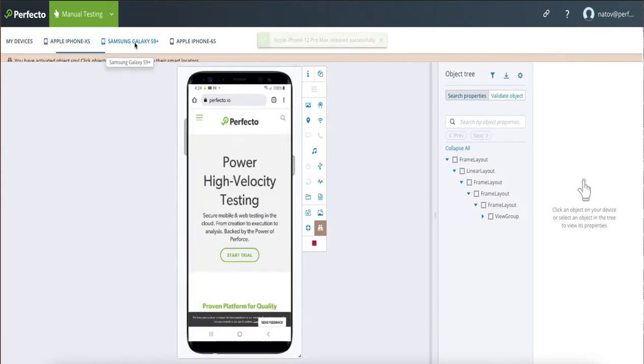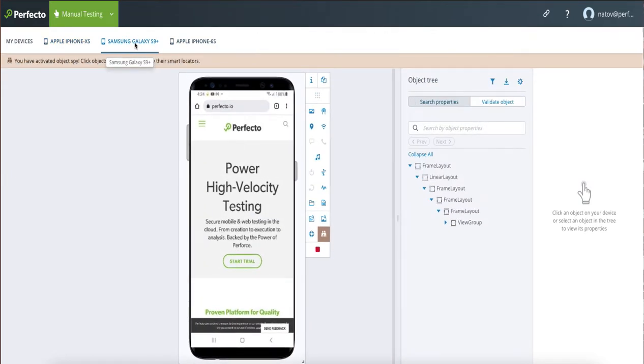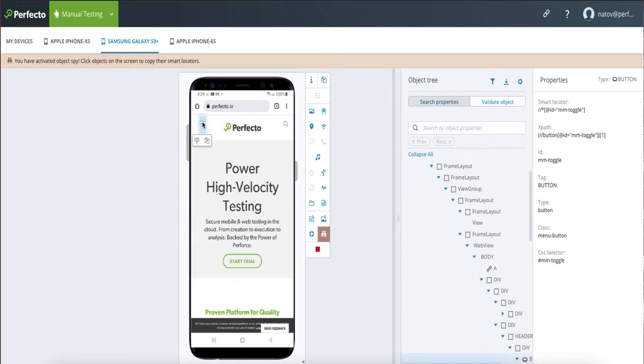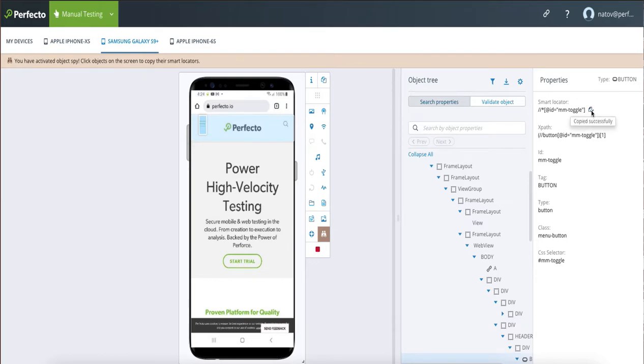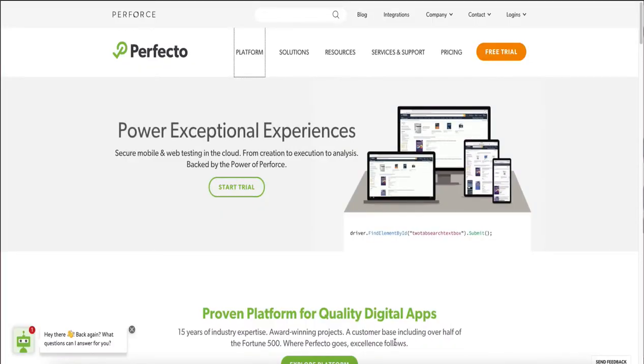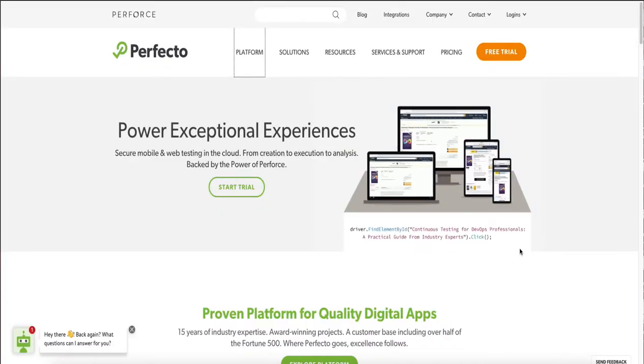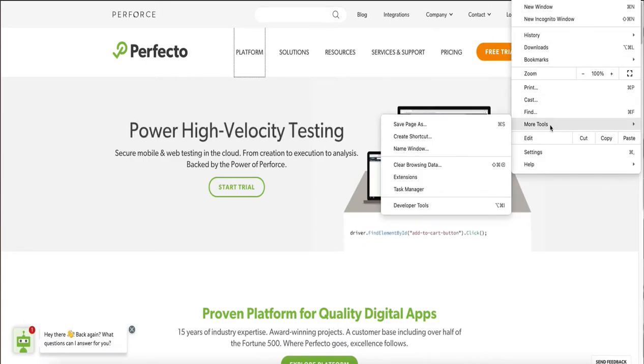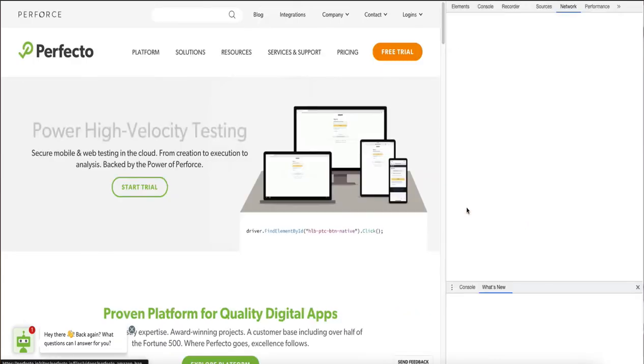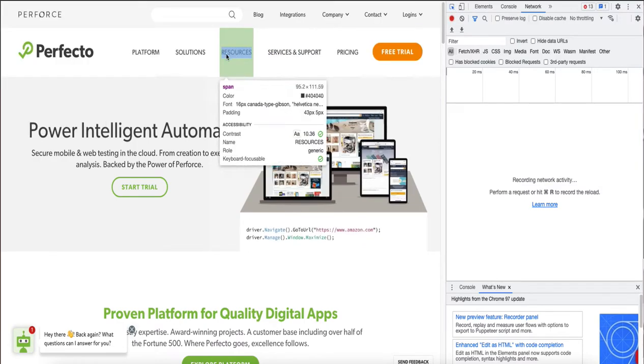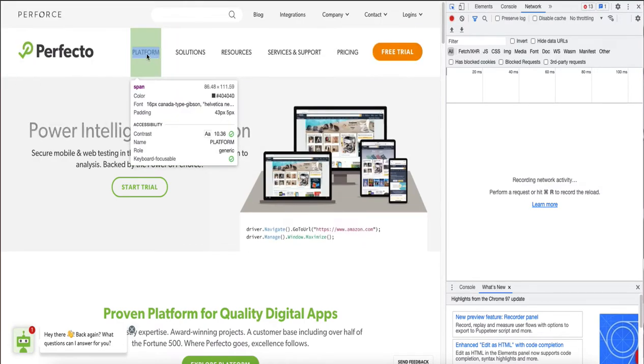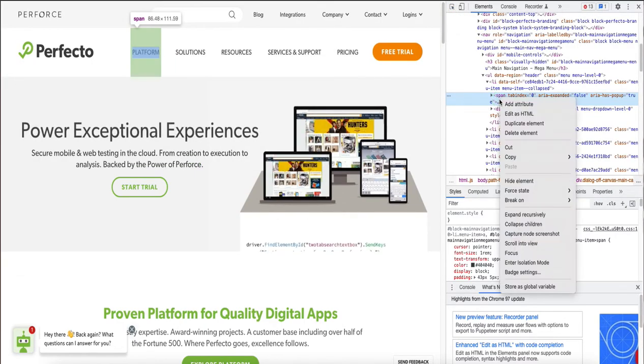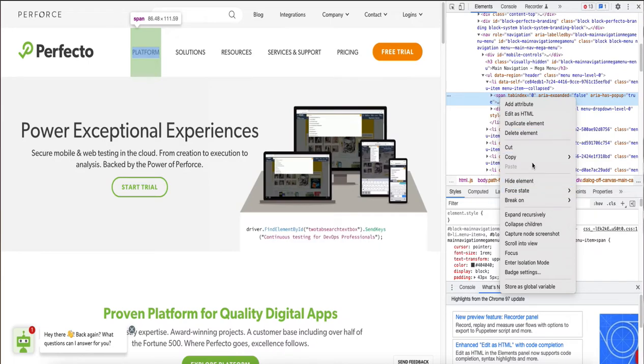This will open this menu. And from here you can easily select the element that you need. Copy the smart locator and you can use it in your code. To locate the elements for the desktop web part, you need DevTools. Open DevTools. Click here. Select the element. And copy its XPath.